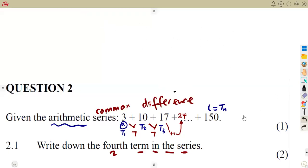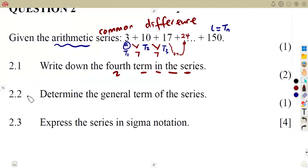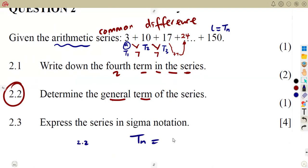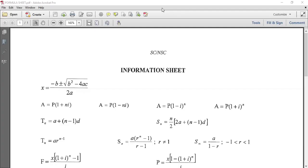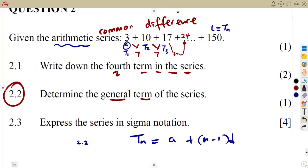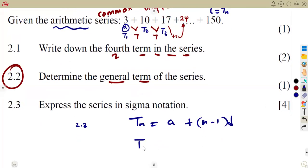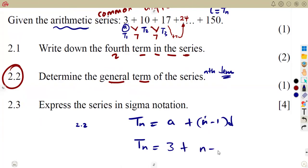Depending on your understanding, on question 2.2, determine the general term of the series. For an arithmetic series, Tn is equal to a plus (n minus 1) times D. This is given from your formula sheet — make sure that you know your formulas. This Tn is for the arithmetic series. So if you are dealing with an arithmetic series, that is the Tn you're going to use. A is the first term, which is 3. D is the common difference of 7.